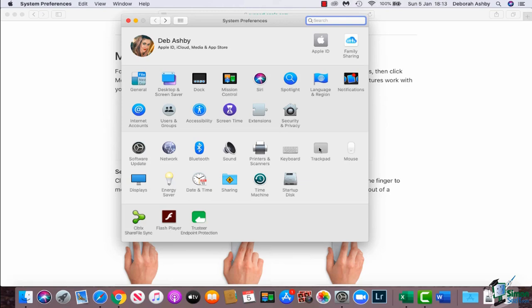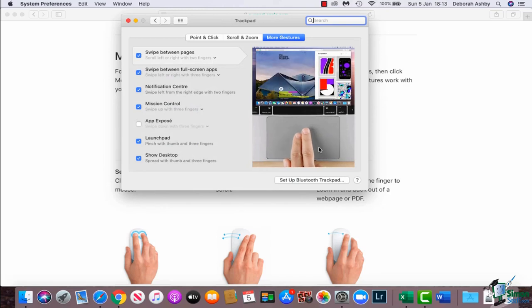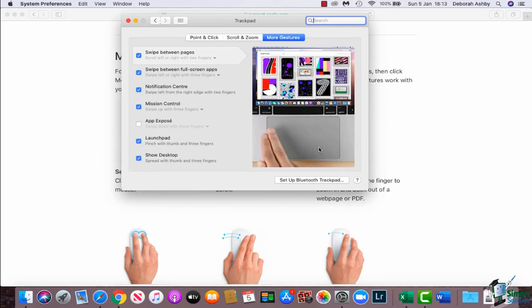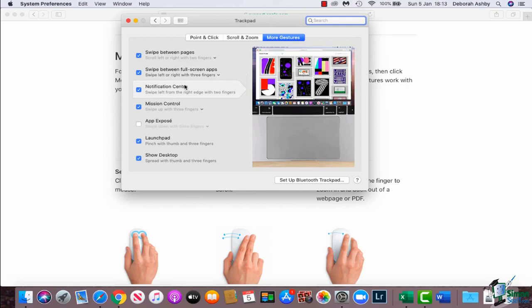So let's go into mouse. Now I currently don't have a mouse connected so I'm going to double click on trackpad.